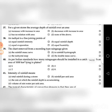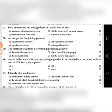Thirty-eighth question: An isohyet is a line joining points of — A. Equal rainfall intensity, B. Equal rainfall depth, C. Equal evaporation, D. Equal humidity. The answer is B: equal rainfall depth.